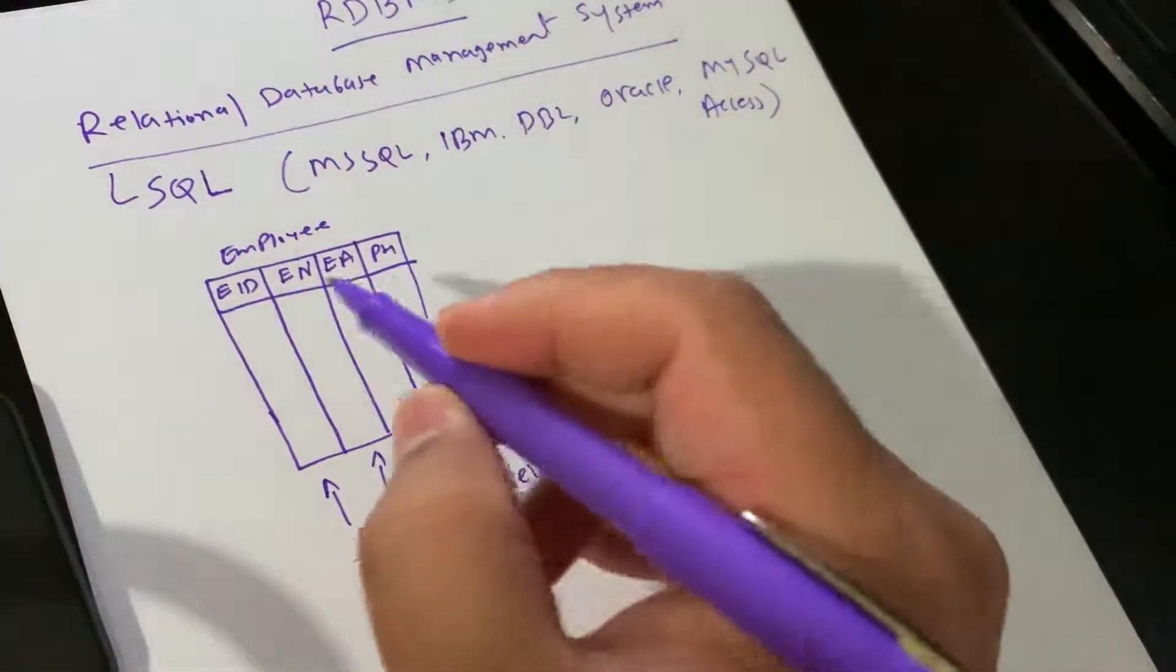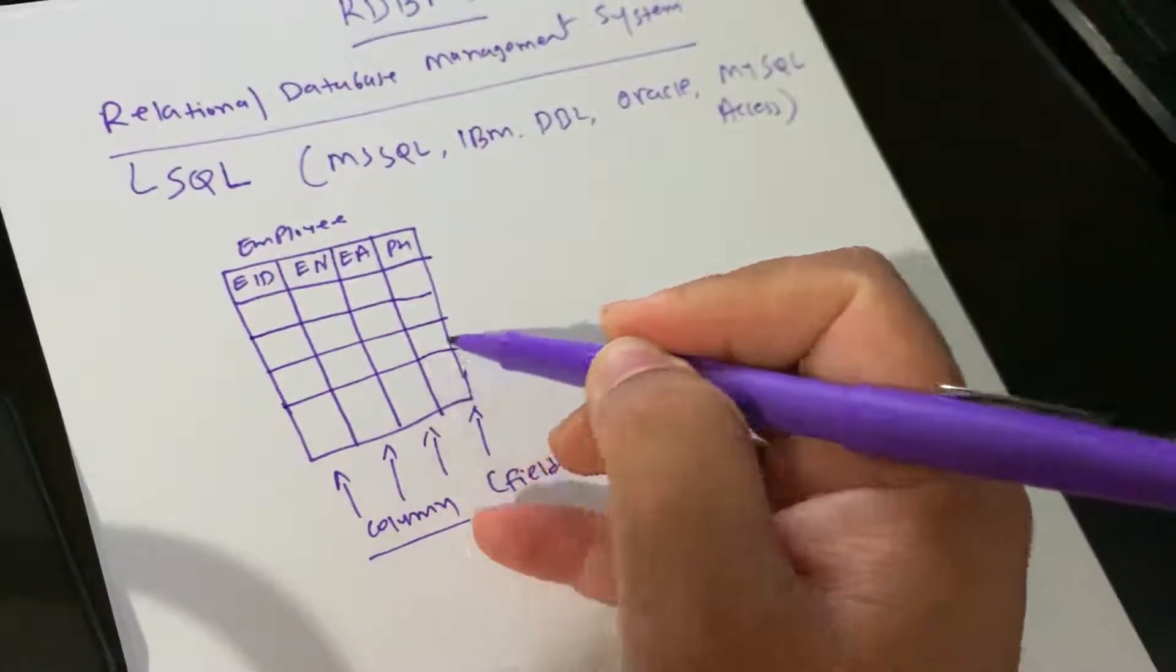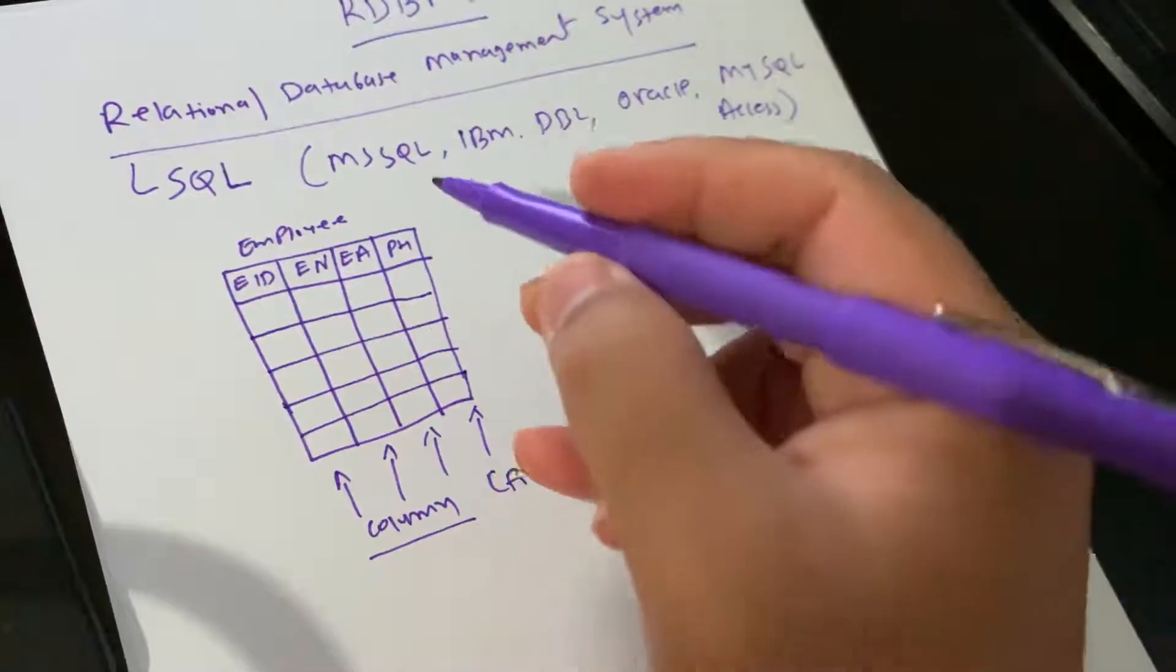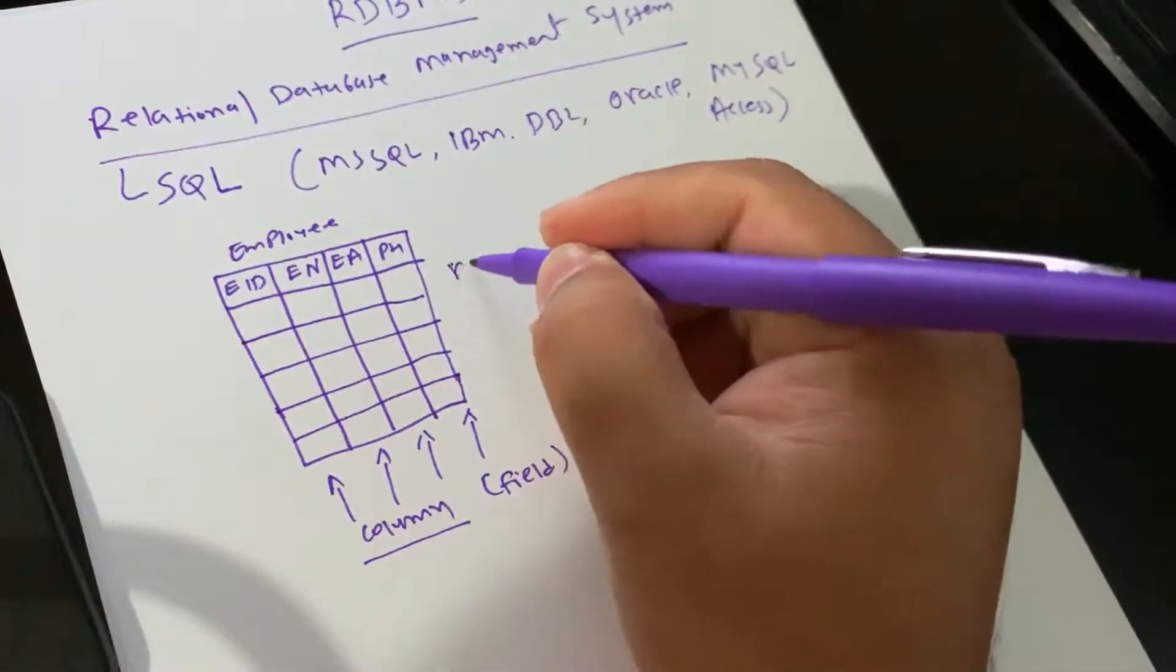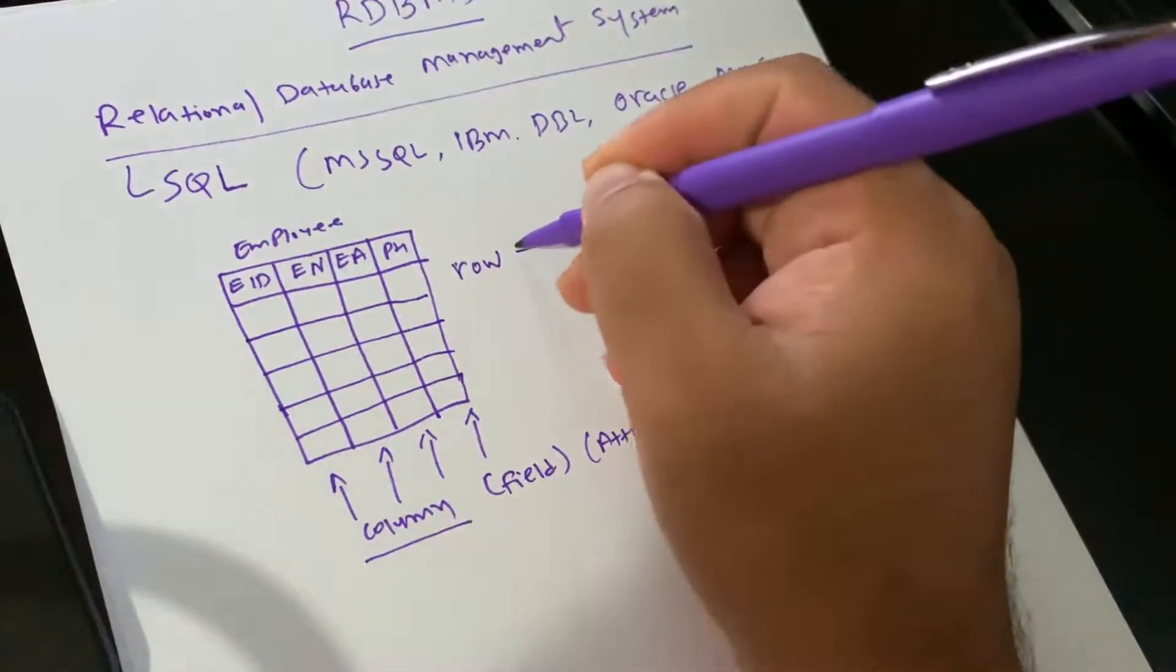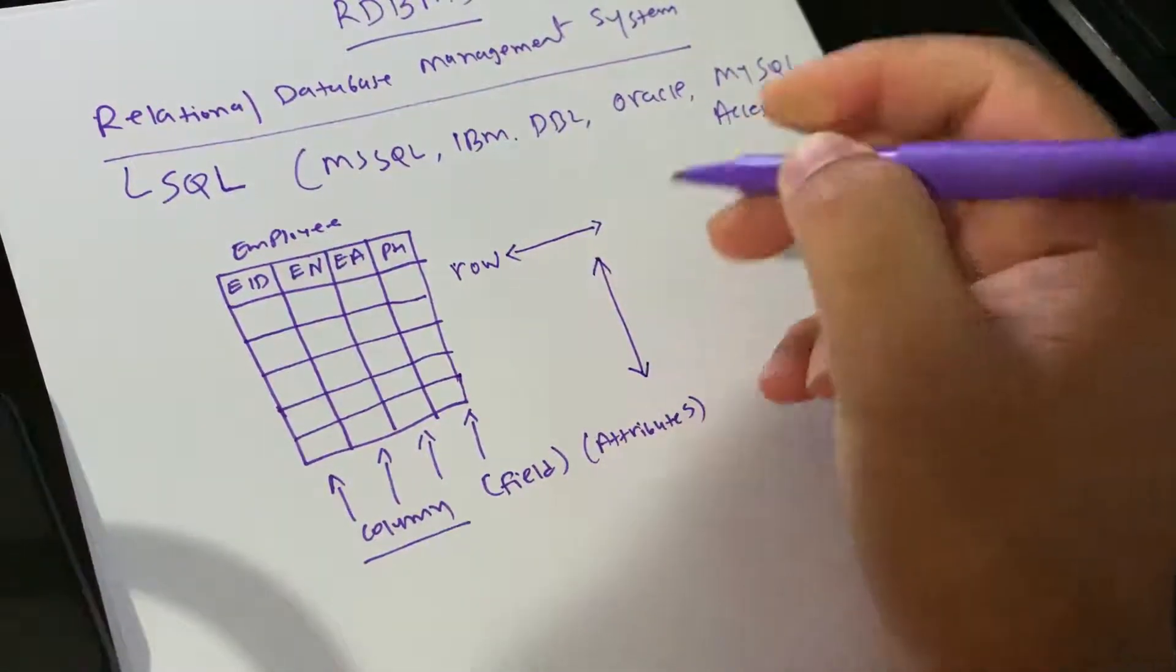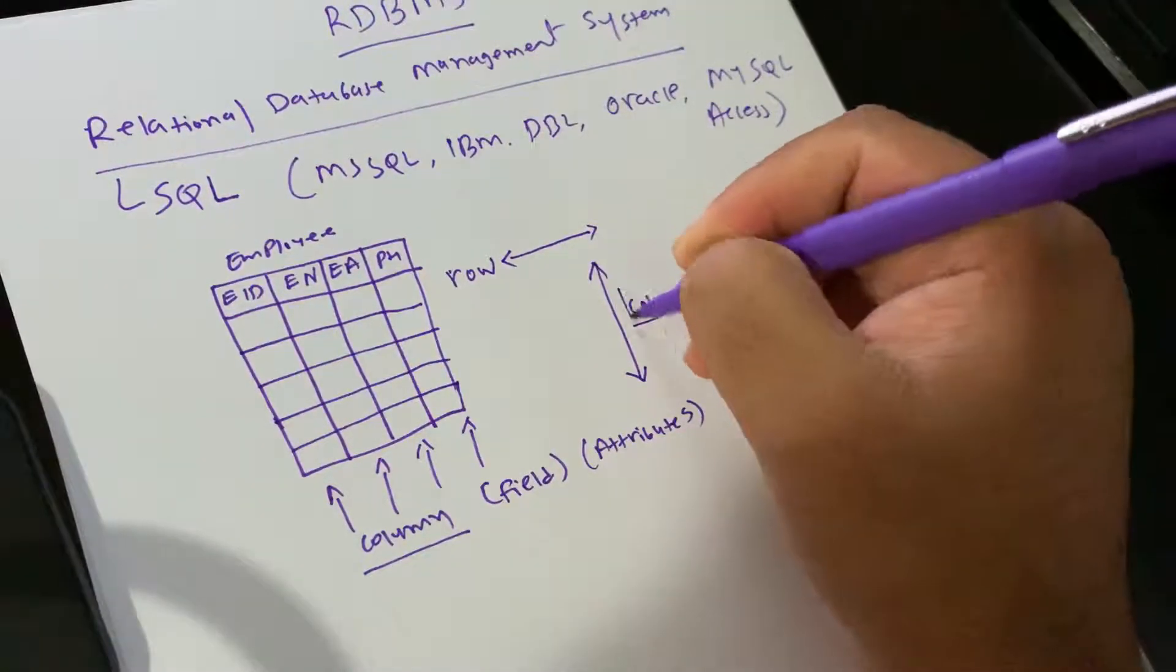The values in the table are called a row. Horizontal is row and vertical is column in the table.